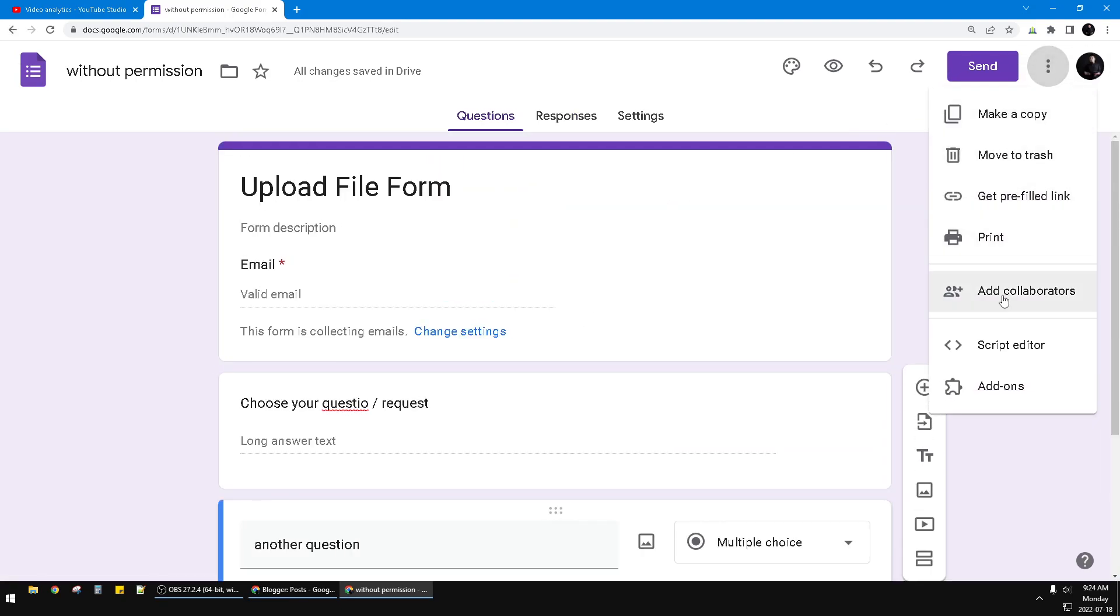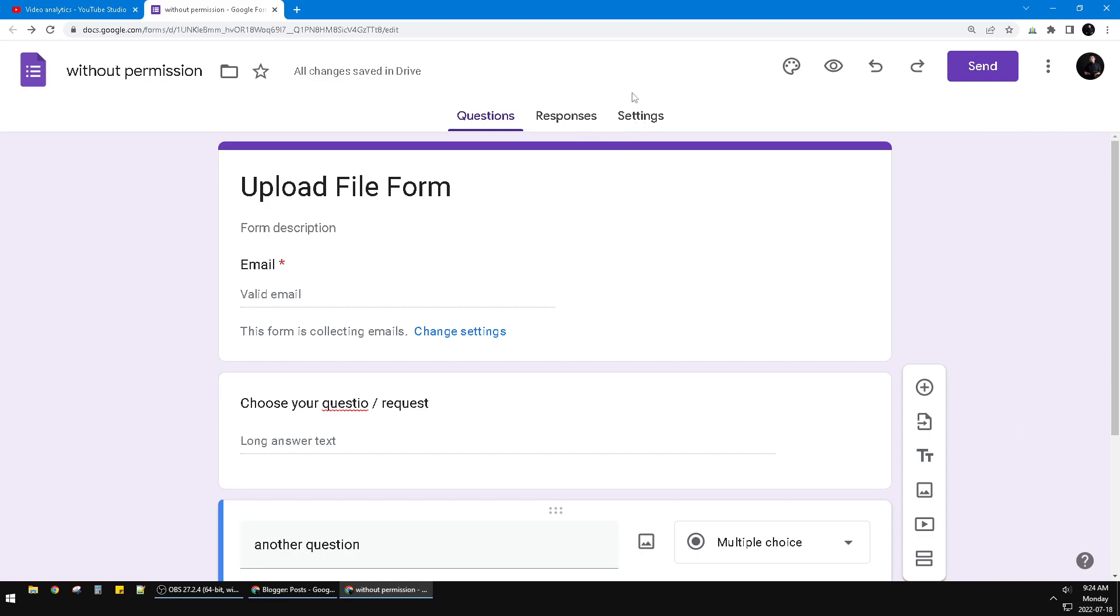The thing is, it's not for the add collaborators, but the thing is on the Settings. So you just open this Settings tab.